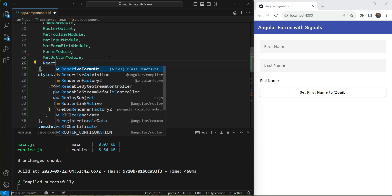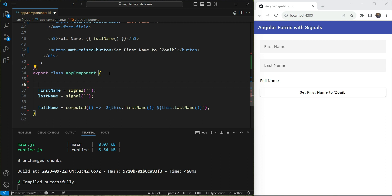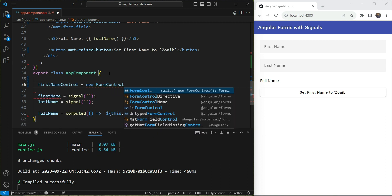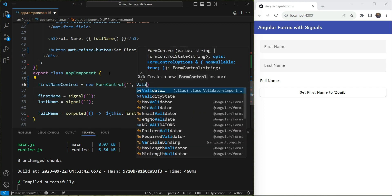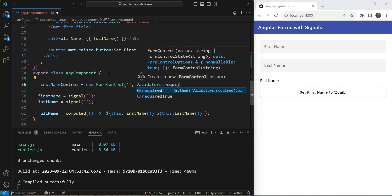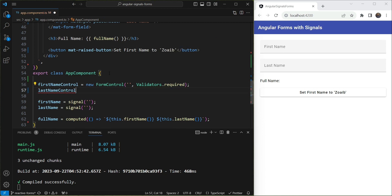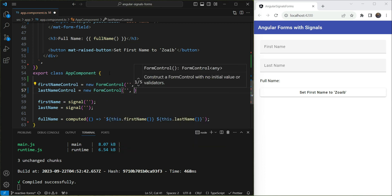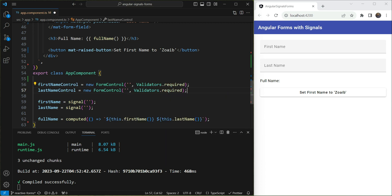Let's add reactive forms. We'll first add the imports for the ReactiveFormsModule, then create the form controls. So `firstNameControl` equals `new FormControl` with an initial value of empty and the `Validators.required` validator. Similarly, `lastNameControl` will also be empty with `Validators.required`.